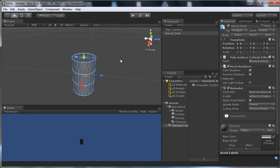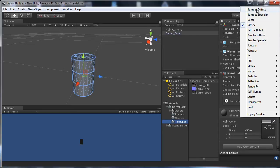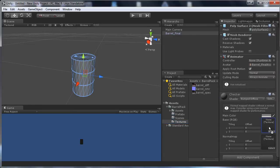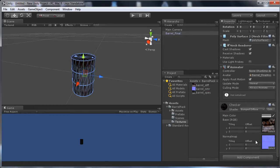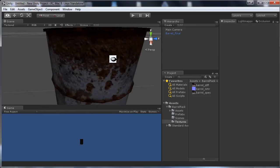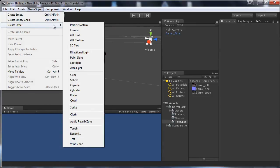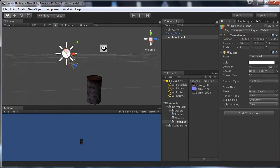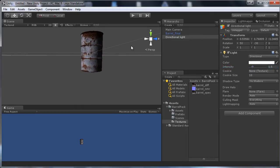Now assign the textures to the model. Pick a Bump Diffuse shader, drag it in, and press Fix Now if you haven't assigned the normal map. You can also add a light to see your model better.